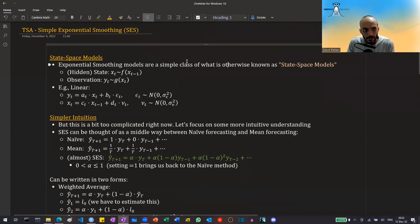Hi guys. In this video, I'm going to talk about simple exponential smoothing, or SES.